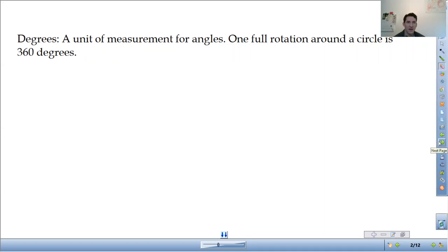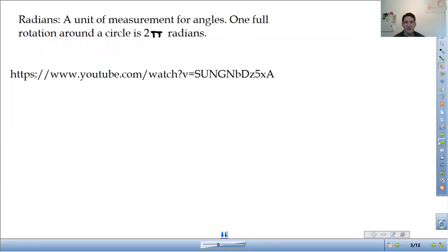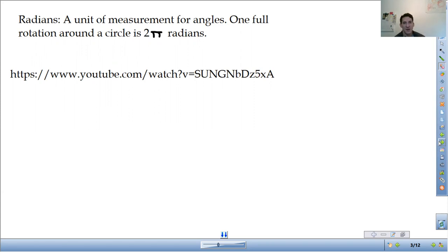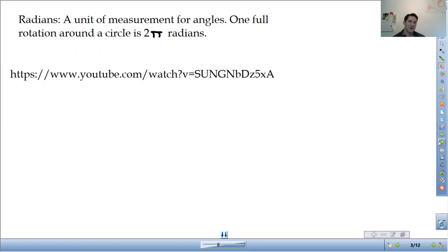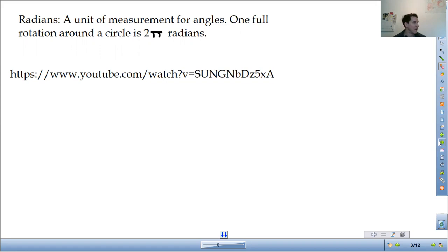The next one that we're dealing with is radians. Radians is the same idea as degrees. It's a unit of measurement for angles. It tells us how wide an angle opens up. So it's just a different measurement. It's like the difference between feet and meters. Feet and meters are measuring the same thing, distance, but they're two different units. They're measuring how wide an angle opens up, but in different units.